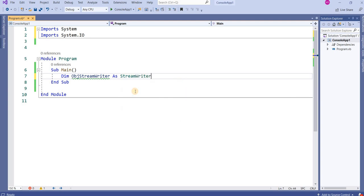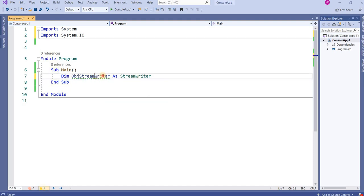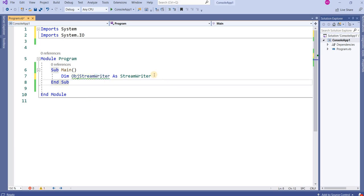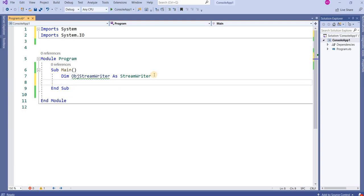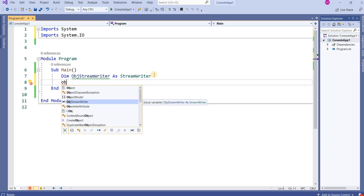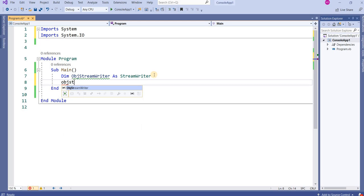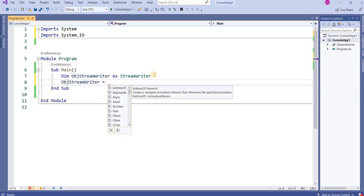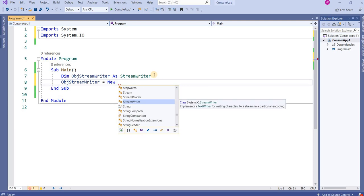I want to use the StreamWriter class. The main thing is: 'StreamWriter' is our class, and 'objStreamWriter' is the object of our class. You could name it anything, like 'reader', but we give it a relevant name so it reflects what it does. Now I want to instantiate this object — I will write 'objStreamWriter = New StreamWriter'.